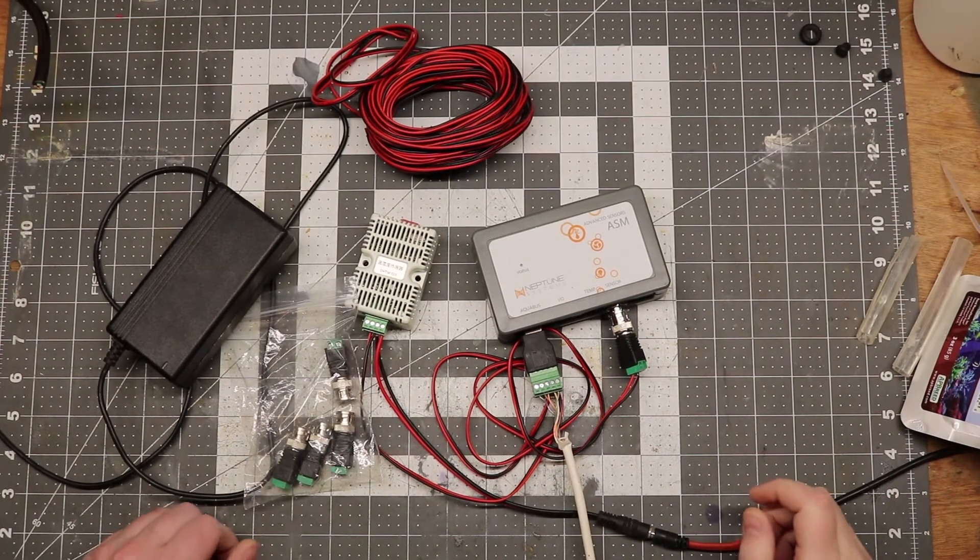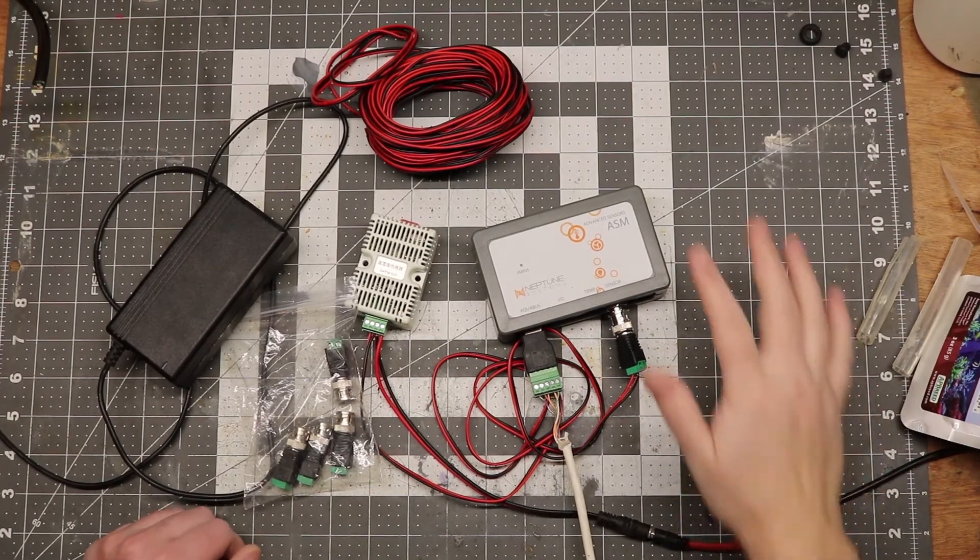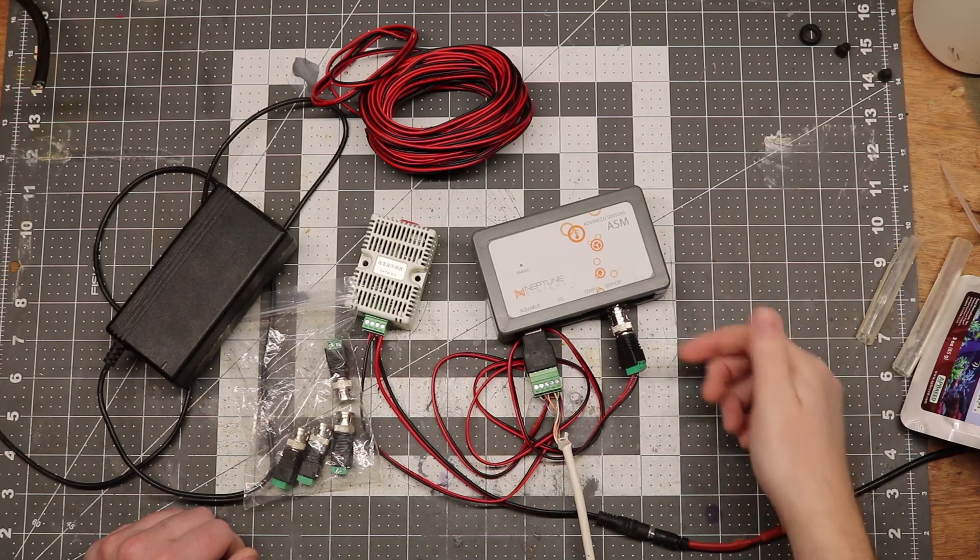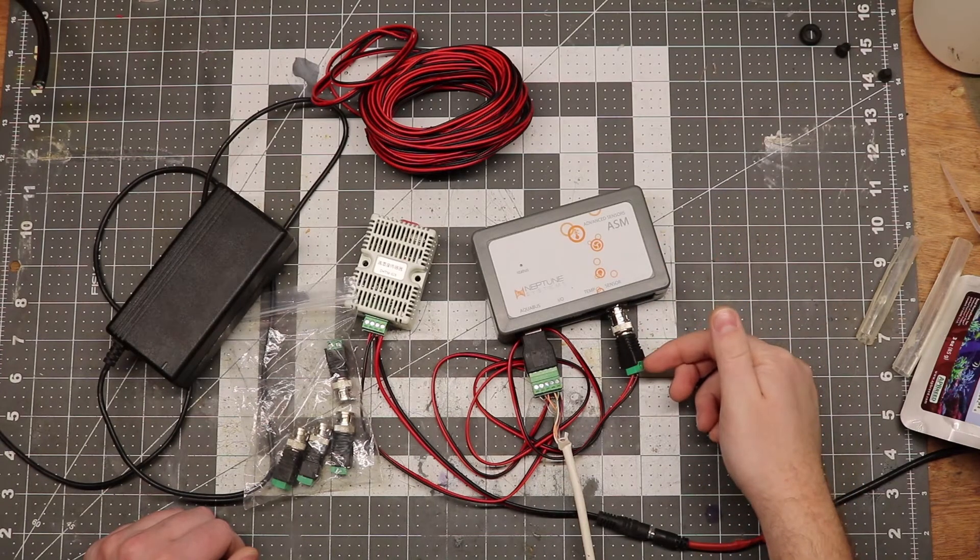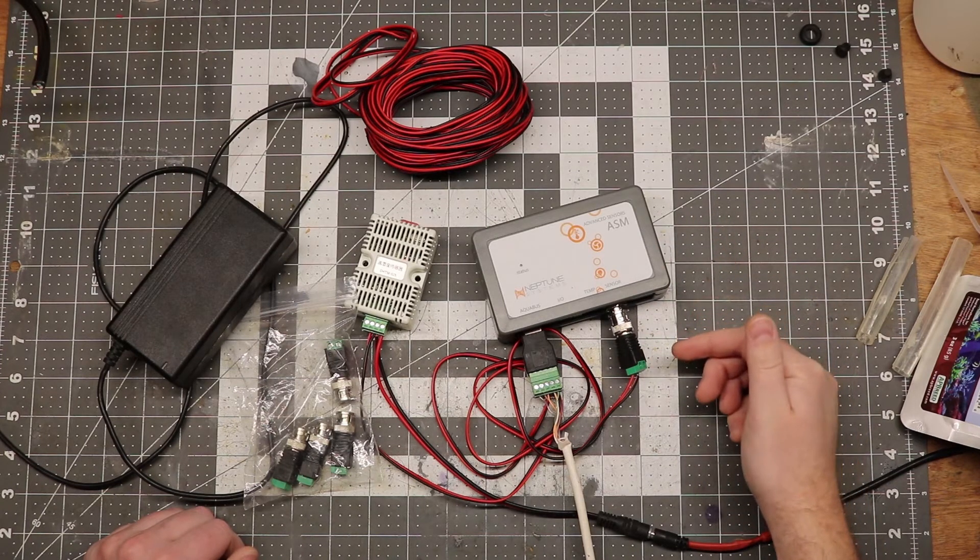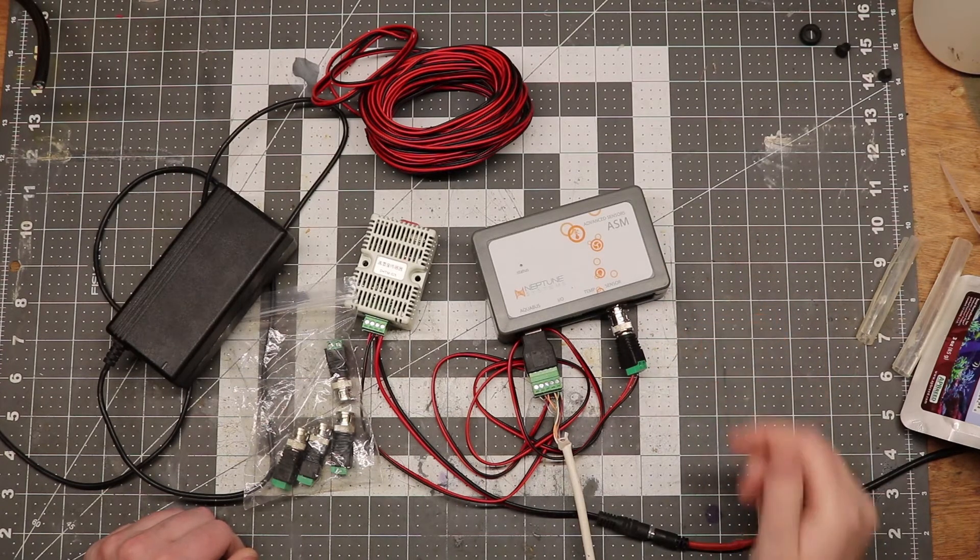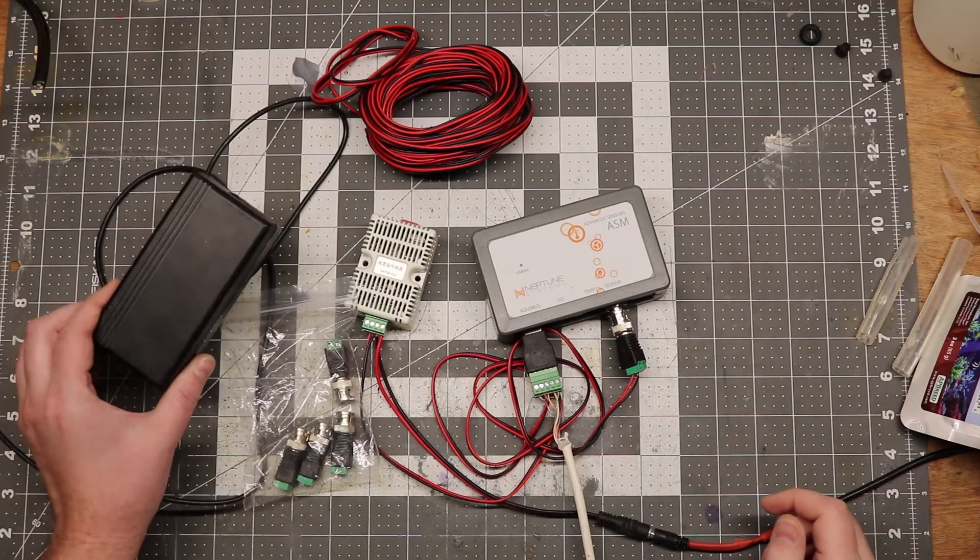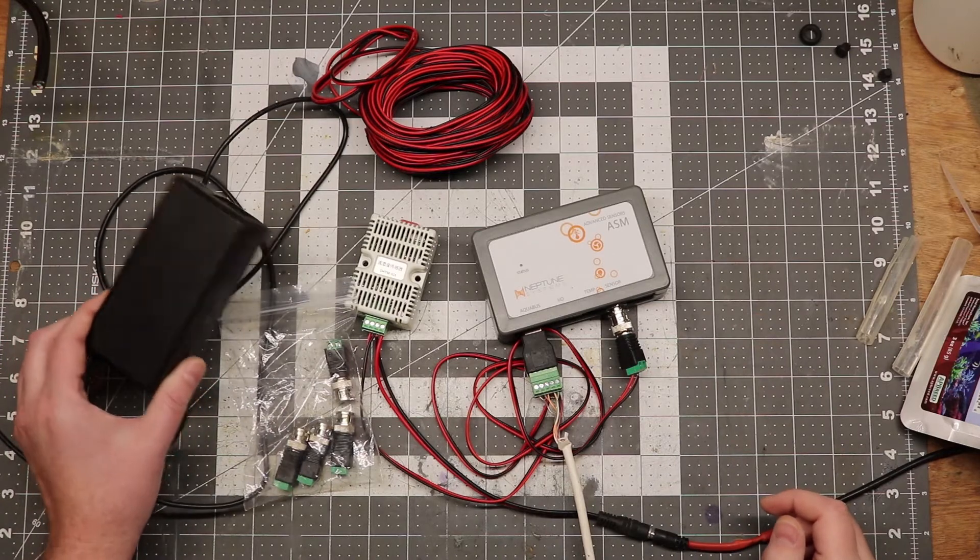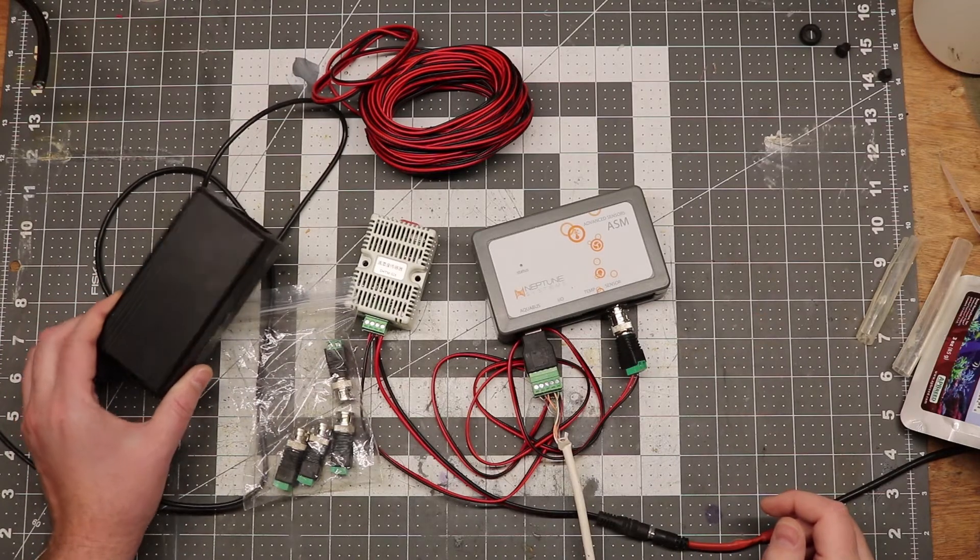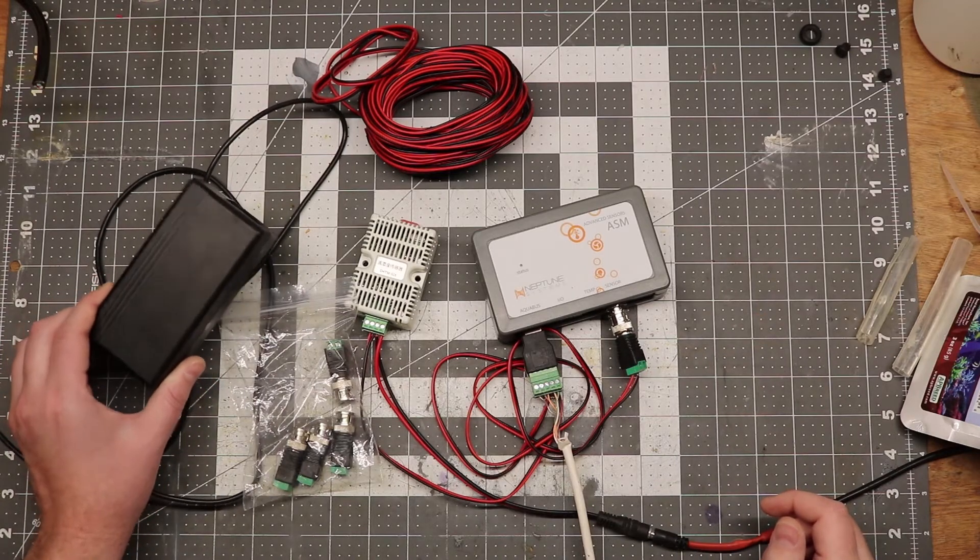So, to build this we're going to need an ASM module. These accept a 0-1 volt or 0-5 volt input. A 24 volt power supply. Any generic 24 volt DC power supply is going to work.